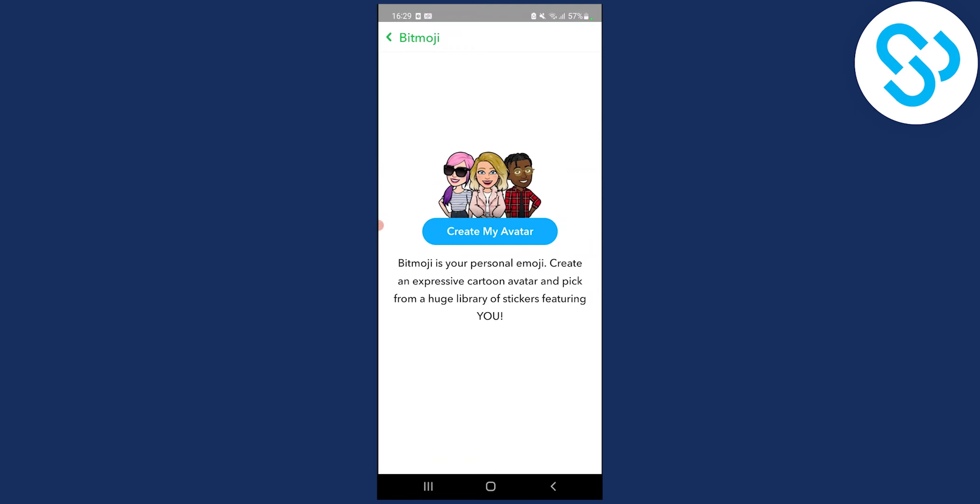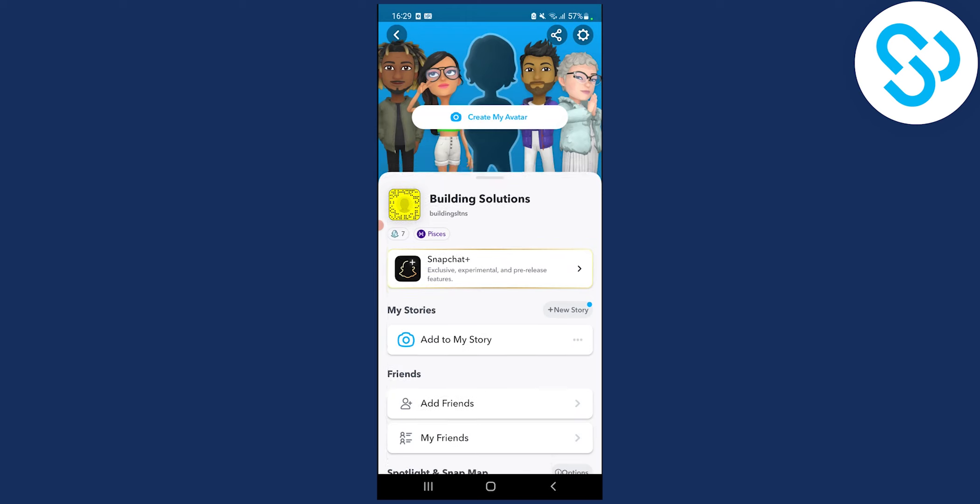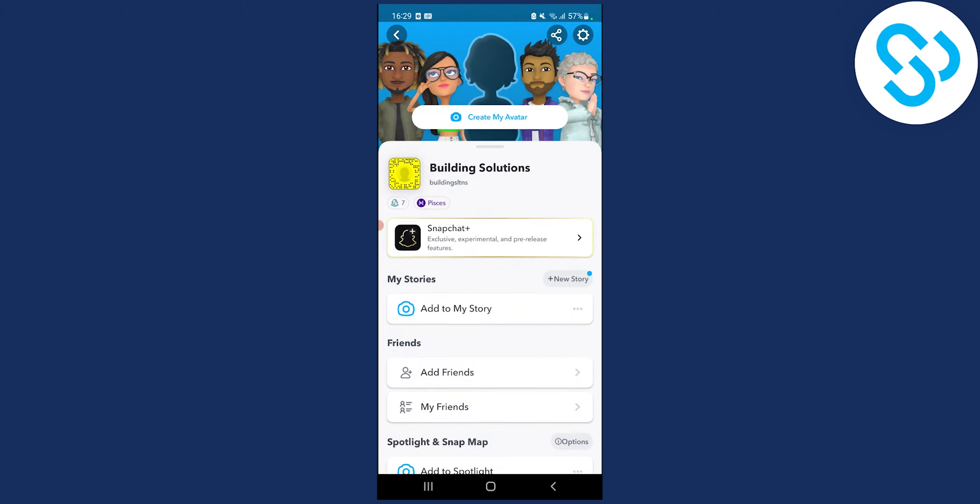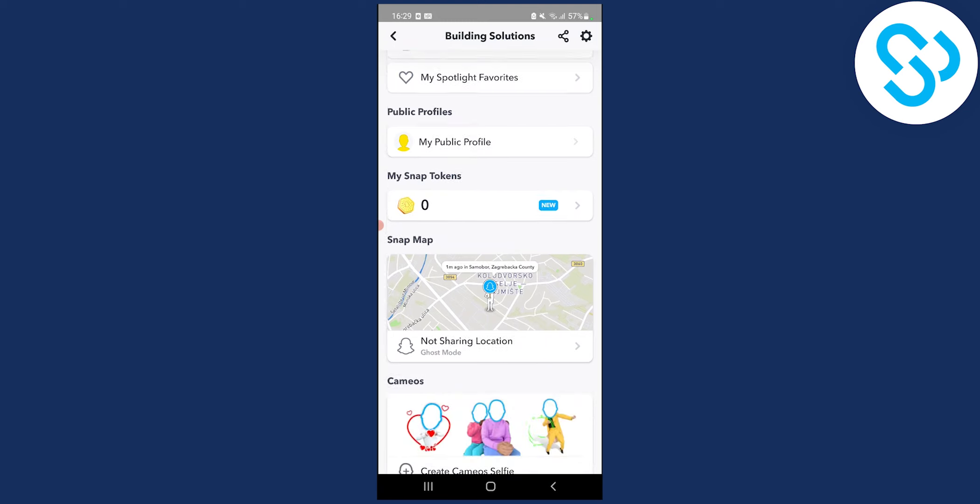Once you change your Snapchat Bitmoji you can go back and you will have it here on your screen as well, and then you can also change it here as well, but that's pretty much it.